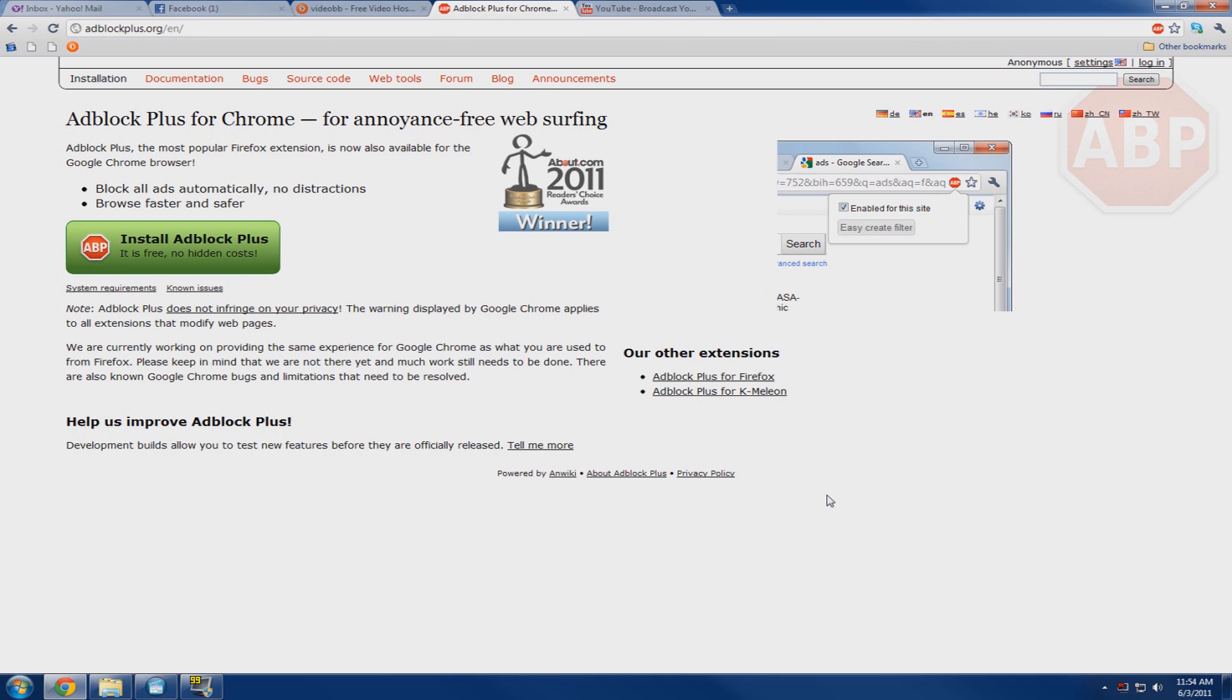And what Adblock Plus is, is it's the best advertisement blocking software you can get that is free. And it does a very good job, been using it for years myself and I don't recommend browsing the web without it, especially these days.